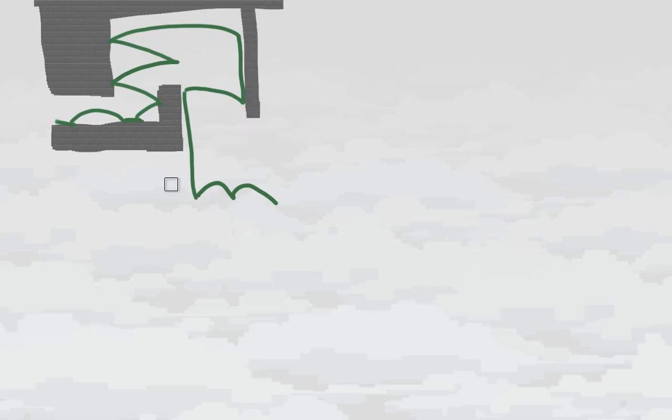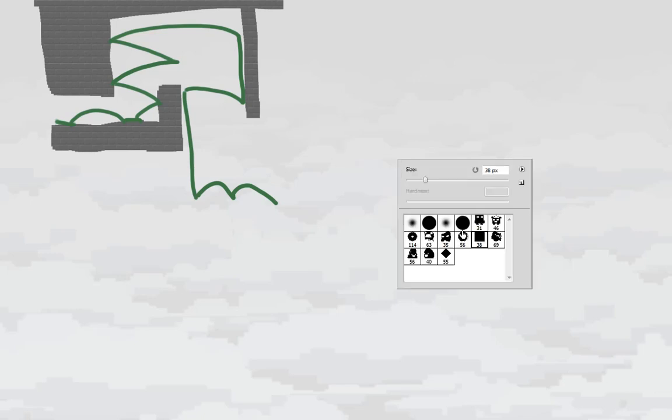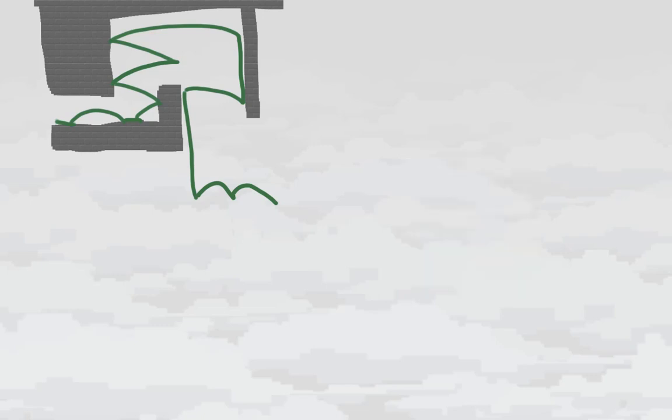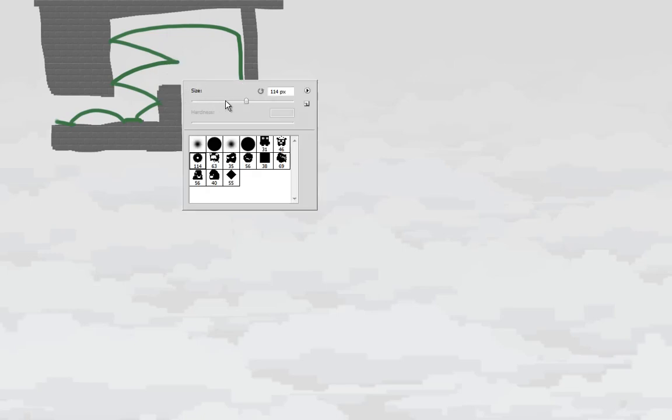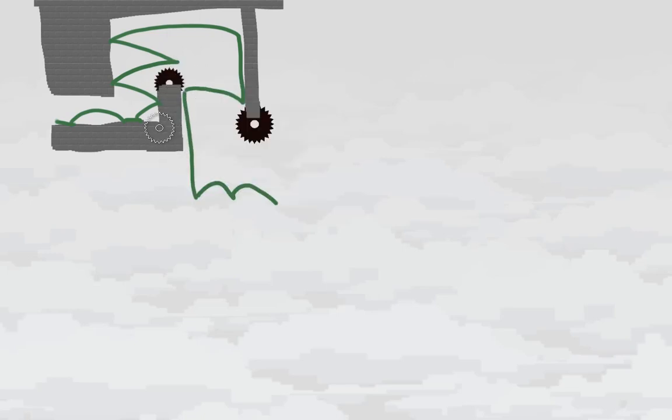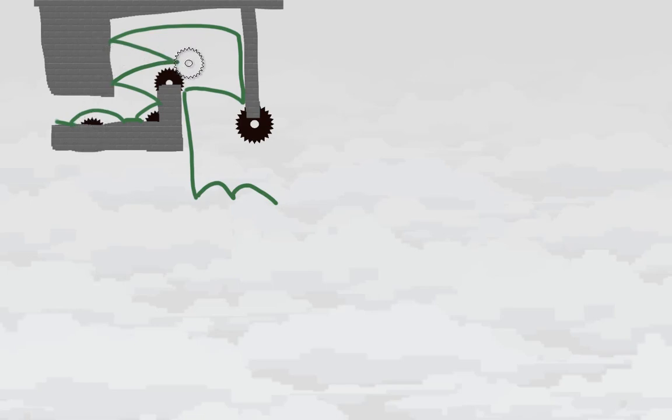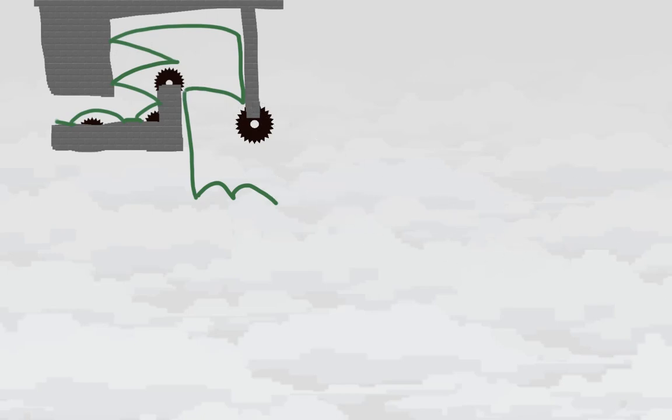Once you've done that, you switch to the saw blade brush and the saw blade layer. You create the hazards, which are in this case just saw blades. So you put the saw blades wherever you think should be dangerous.